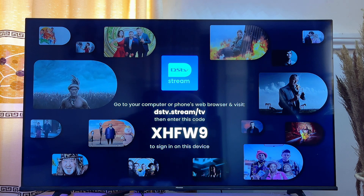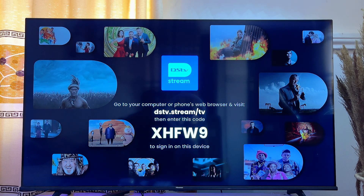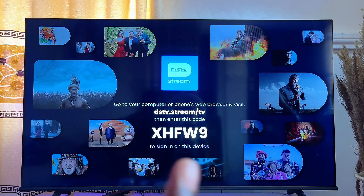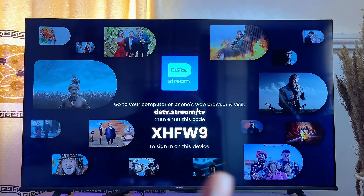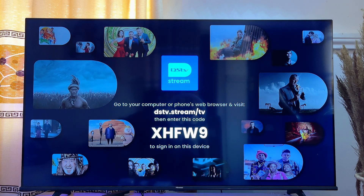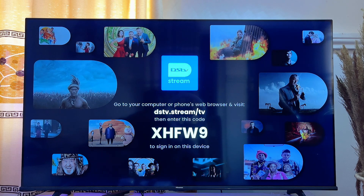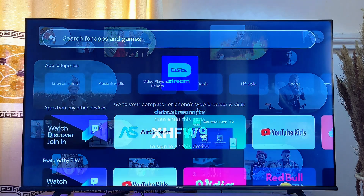You can now log into the DStv Stream app on your TV by simply visiting the URL shown on screen using your mobile phone and then entering the code displayed on your TV into the website. Your DStv Stream account will then be logged into your TV automatically.